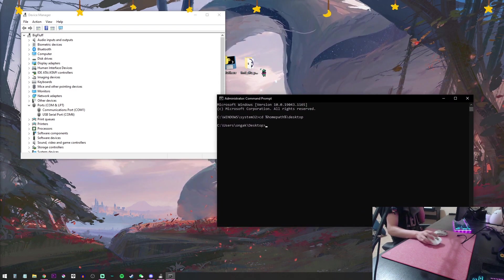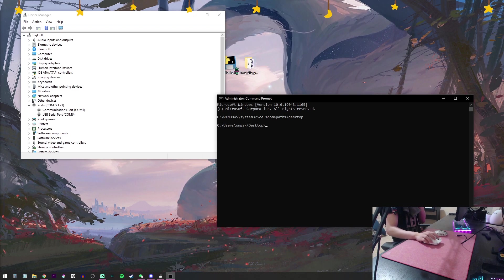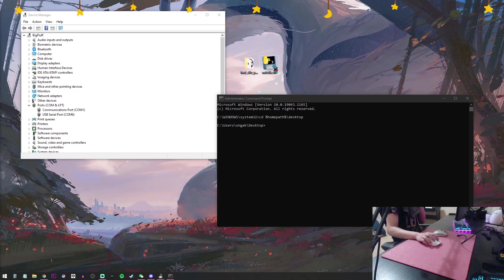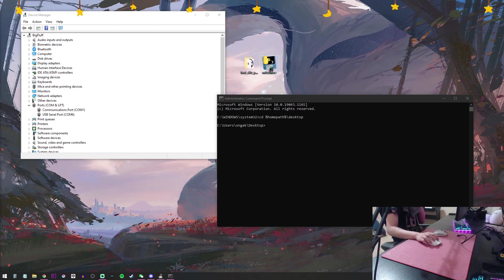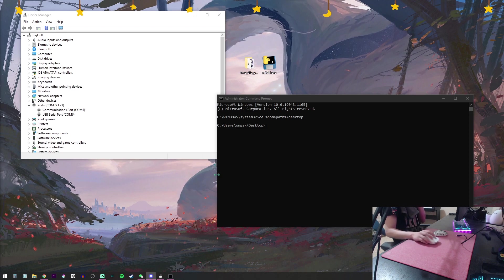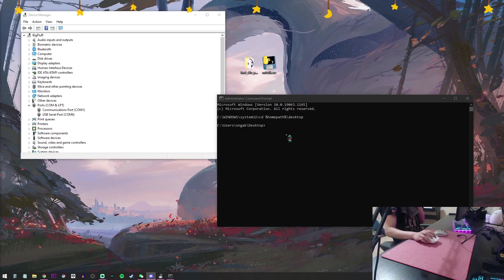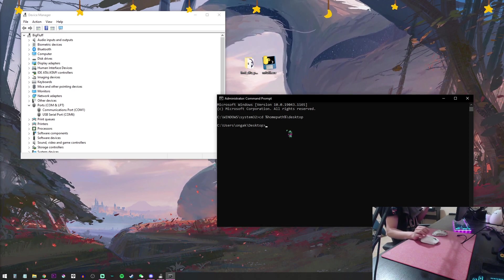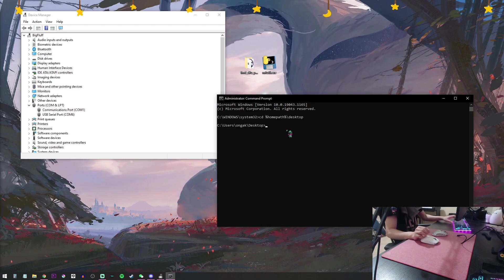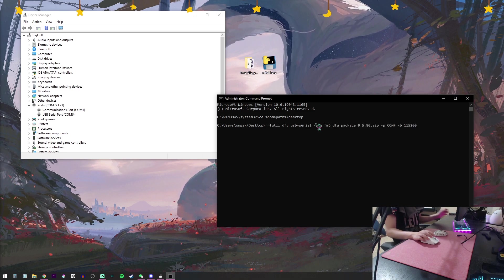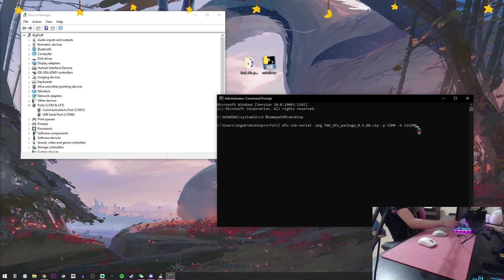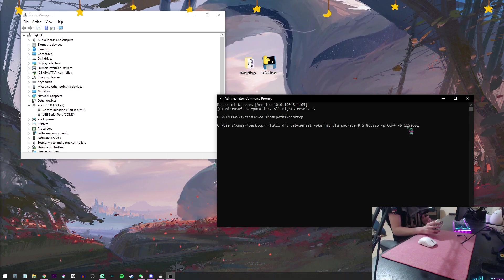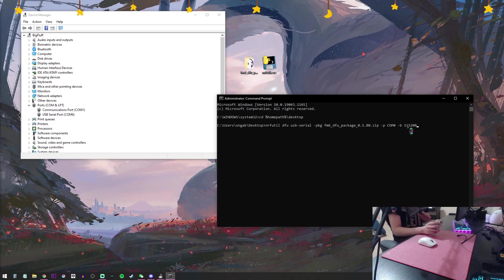Now you're going to open the .exe file. Once that's opened, there's going to be a command in the description which you're going to copy and paste. Don't hit Enter yet, just leave it there.